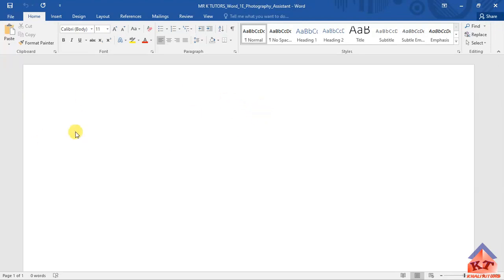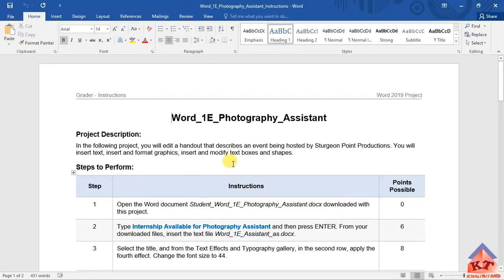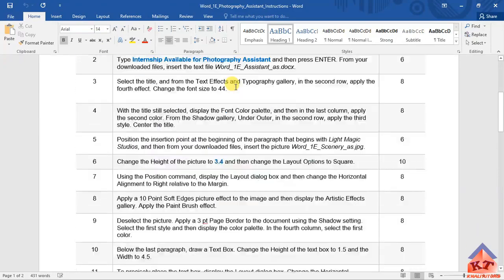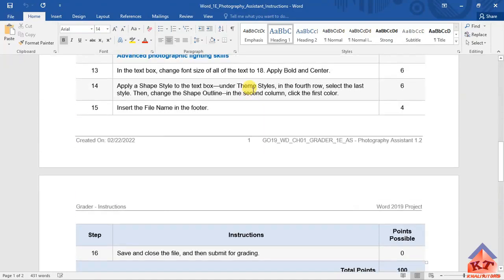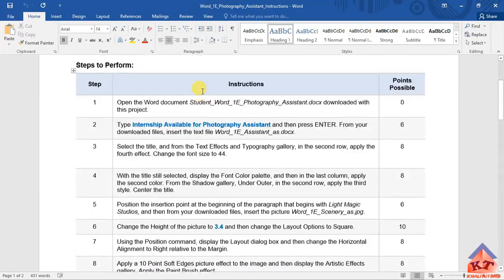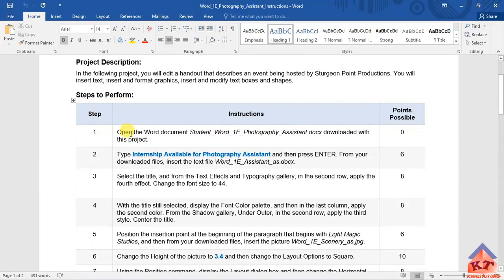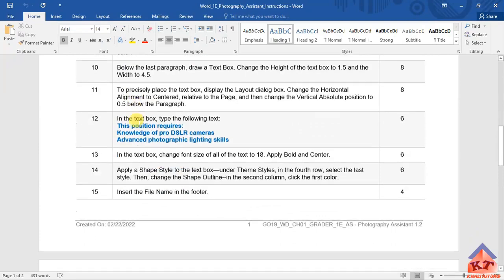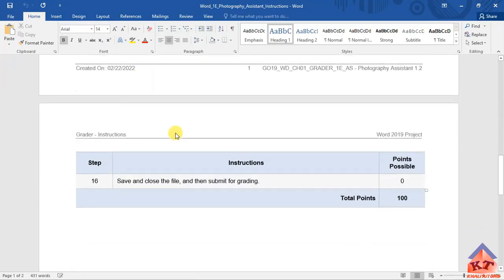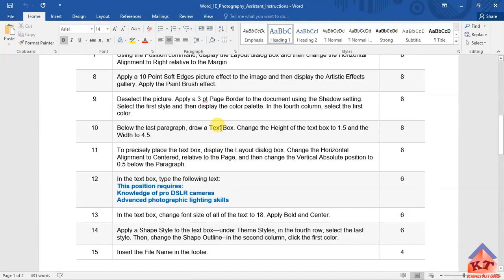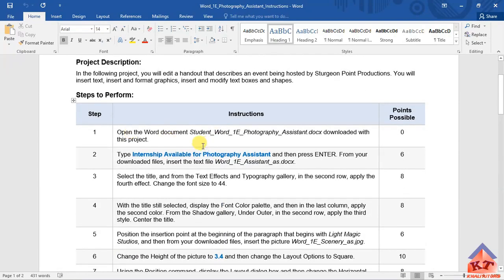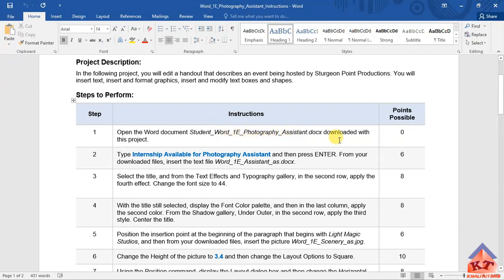You are going to add information here as you go through the steps. Let us look at step number one from the instructions file. This is your instructions file. You're supposed to follow these steps here from 1 to 16. Step number one says you need to open the Word document student_word_1E_photography_assistant.